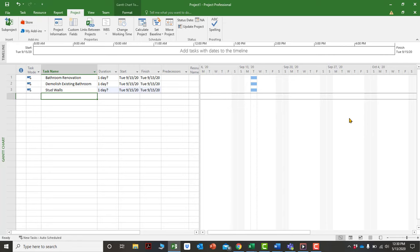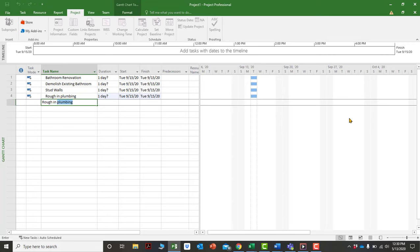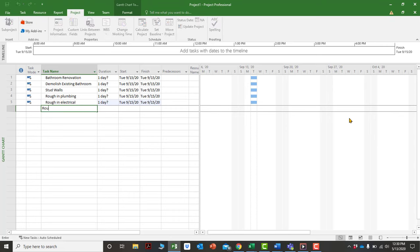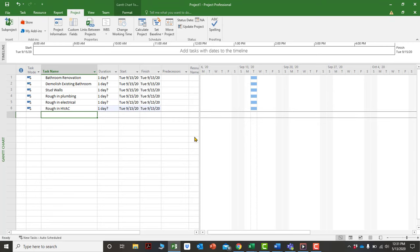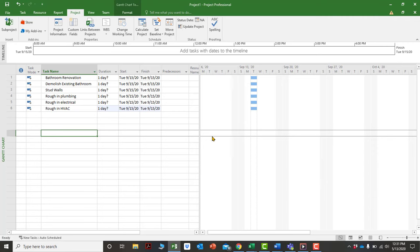To enter tasks, simply type them in. When you press Enter, it defaults to one day with a question mark, which is a warning flag telling you no duration was given. You can enter durations using shorthand: a number followed by D for days, H for hours, M for minutes, MO for months, and W for weeks.